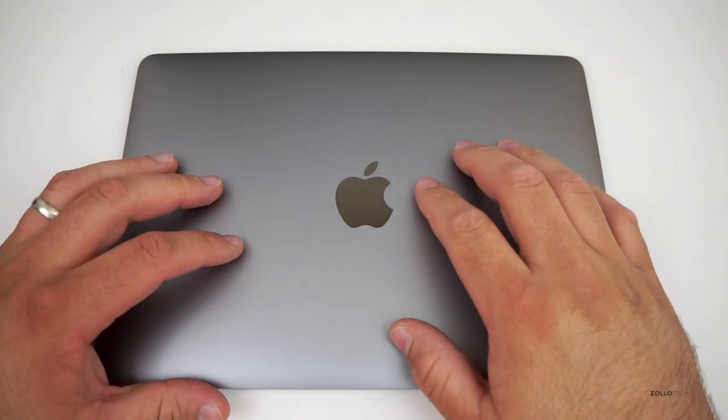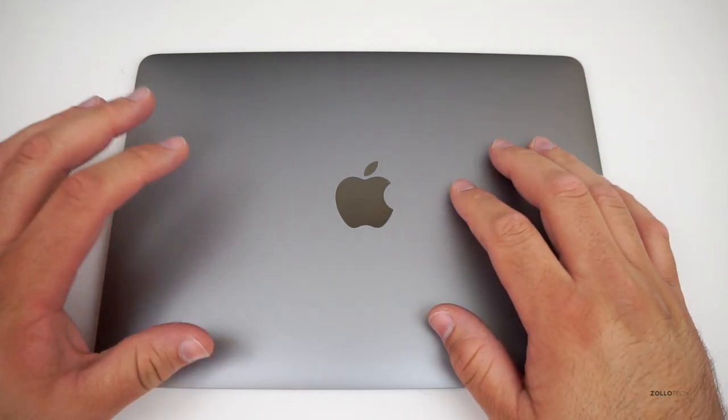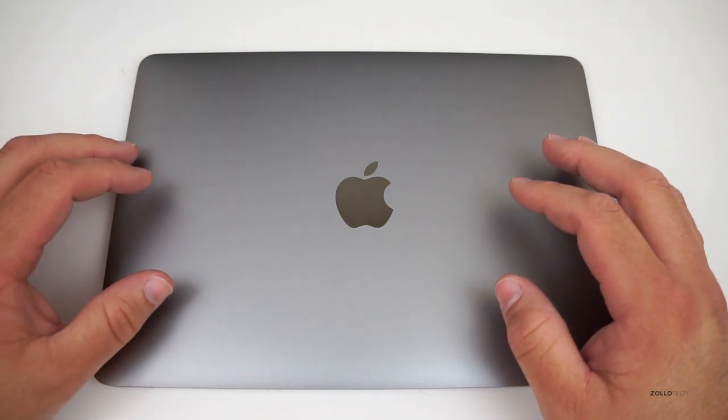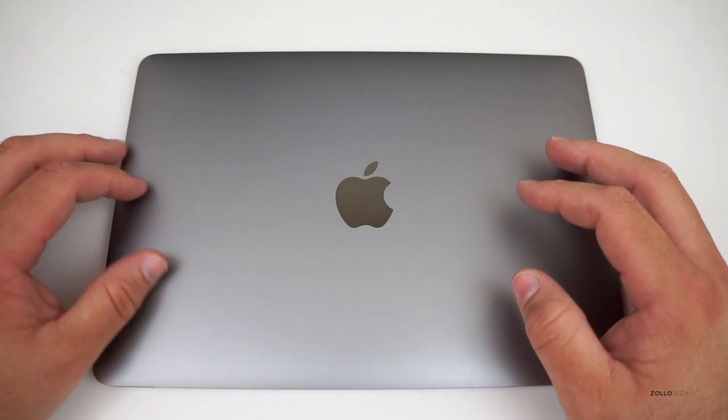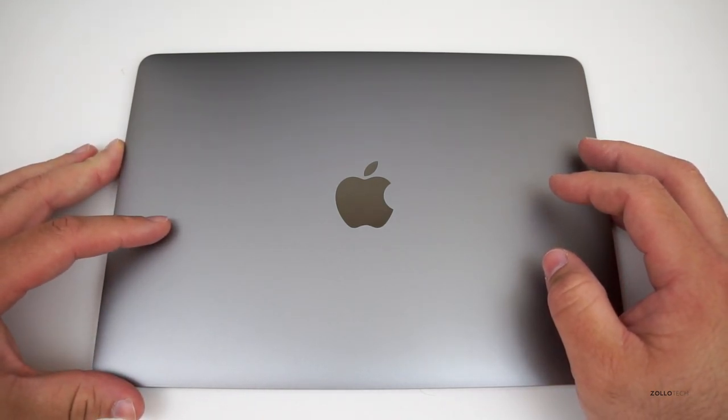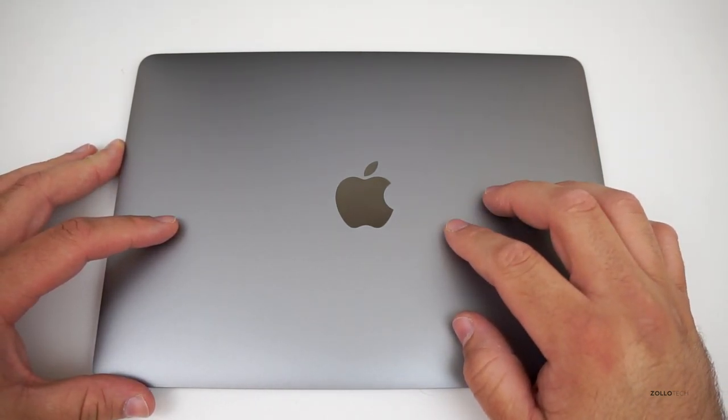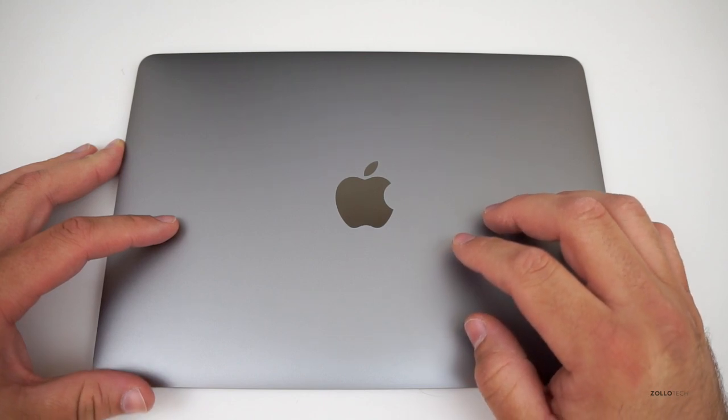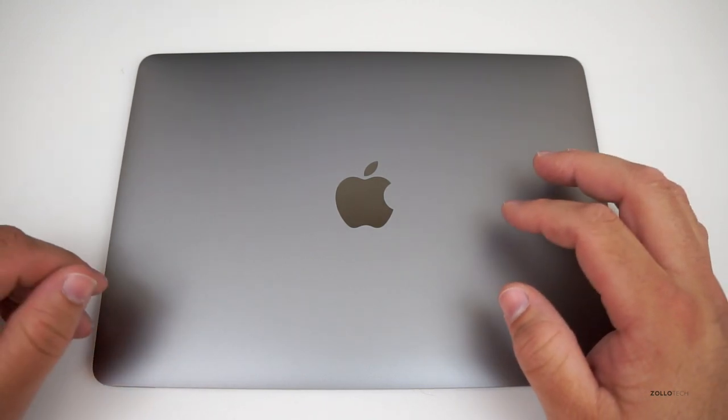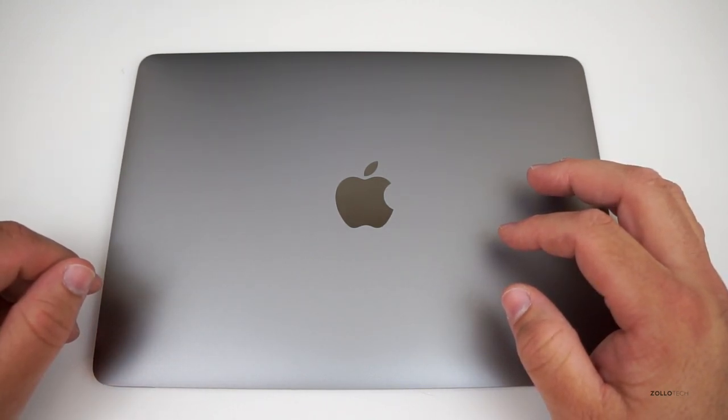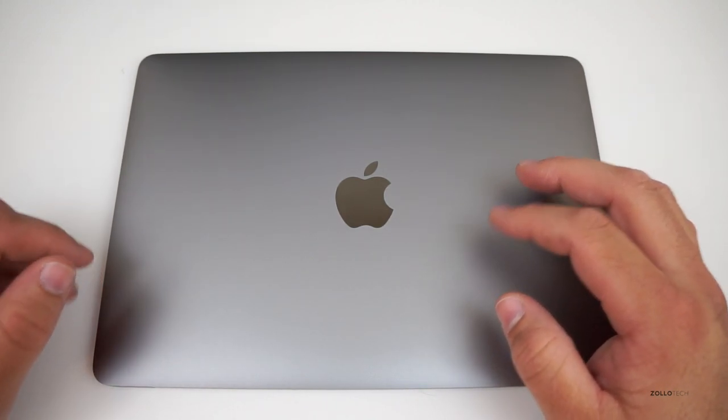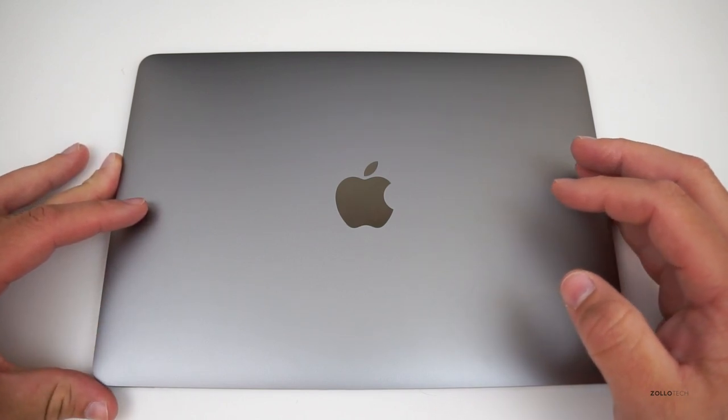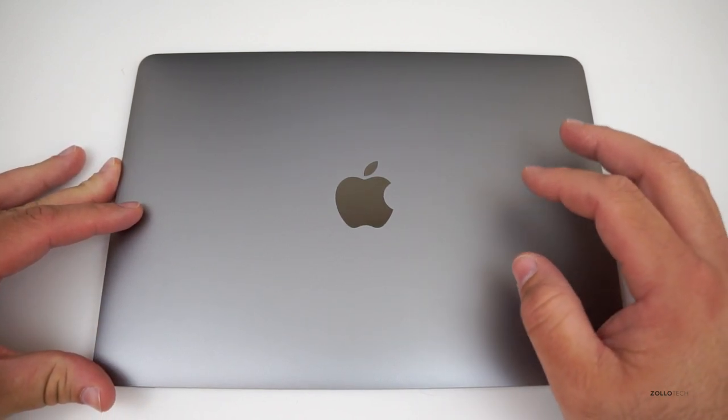But anyway, this is a really nice device. It comes in a little bit expensive, about $1,300 for the base model, which this one is, and goes up around $1,700 or so. Depending on which specs you get, you can get it up there pretty expensive.